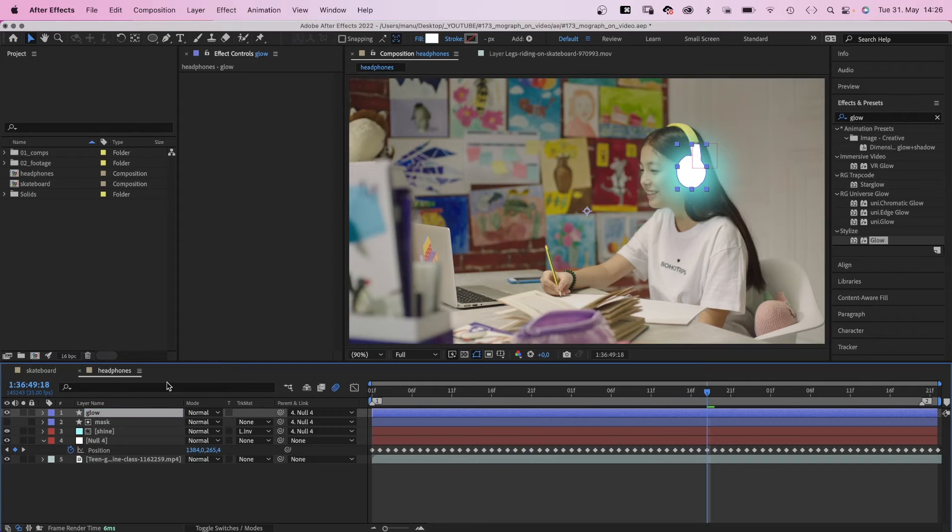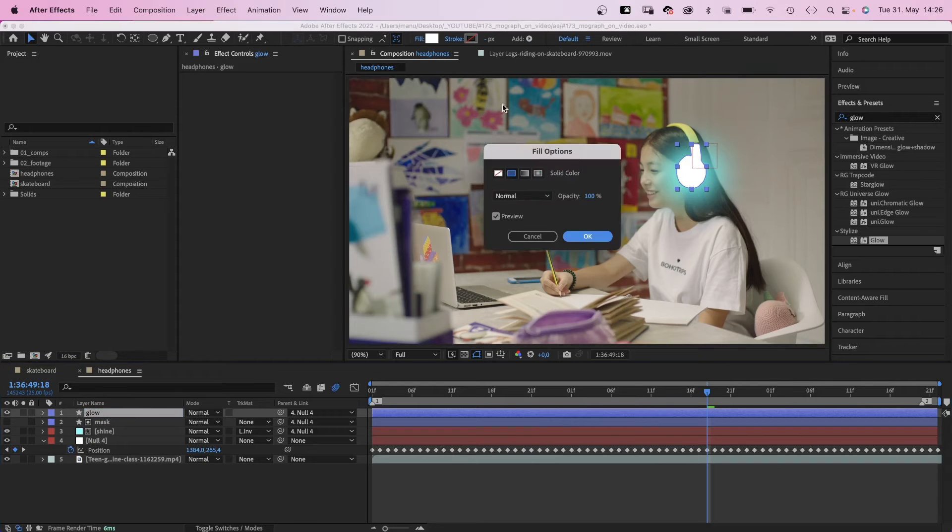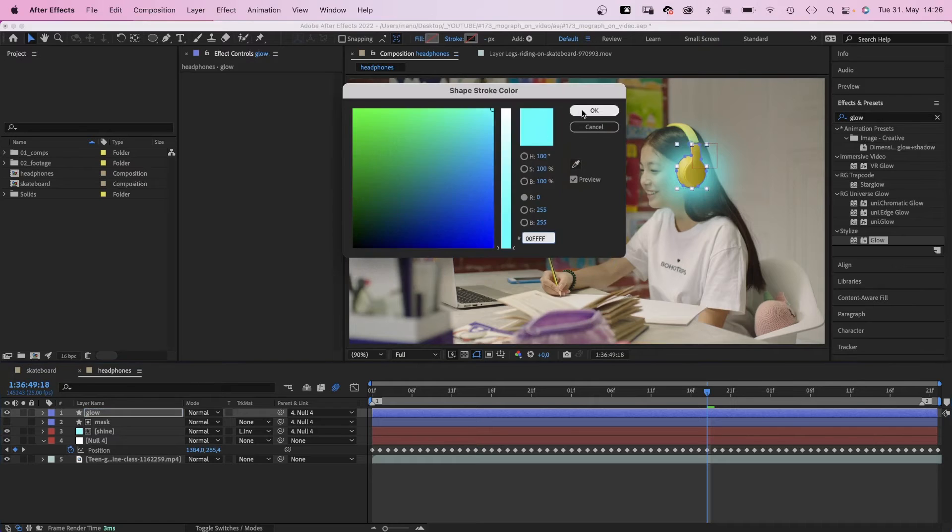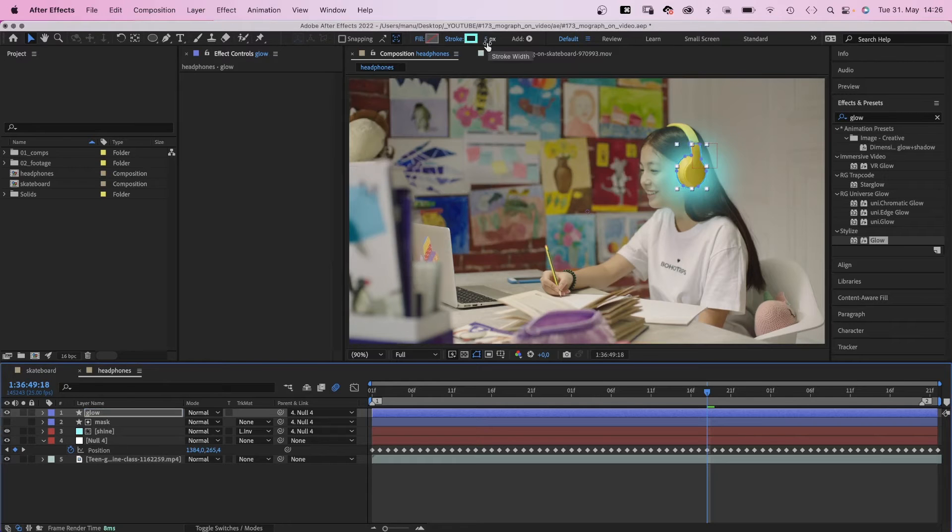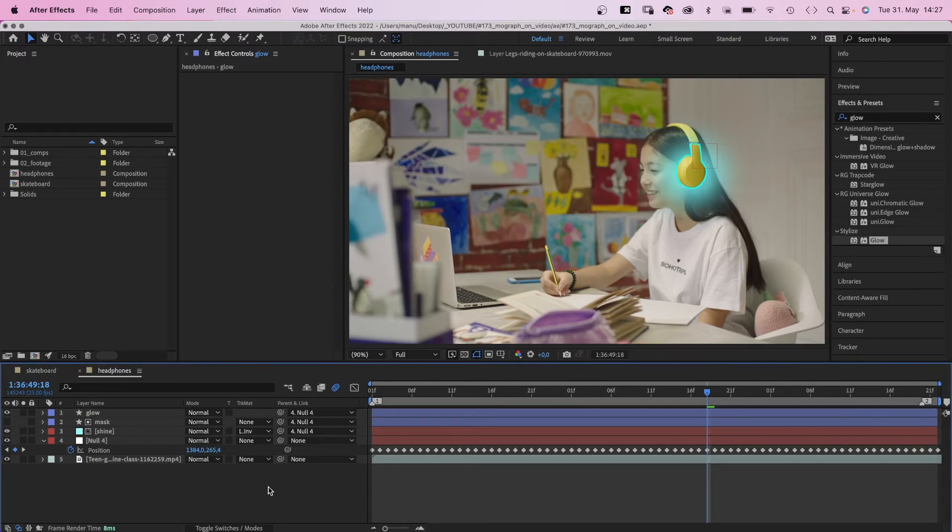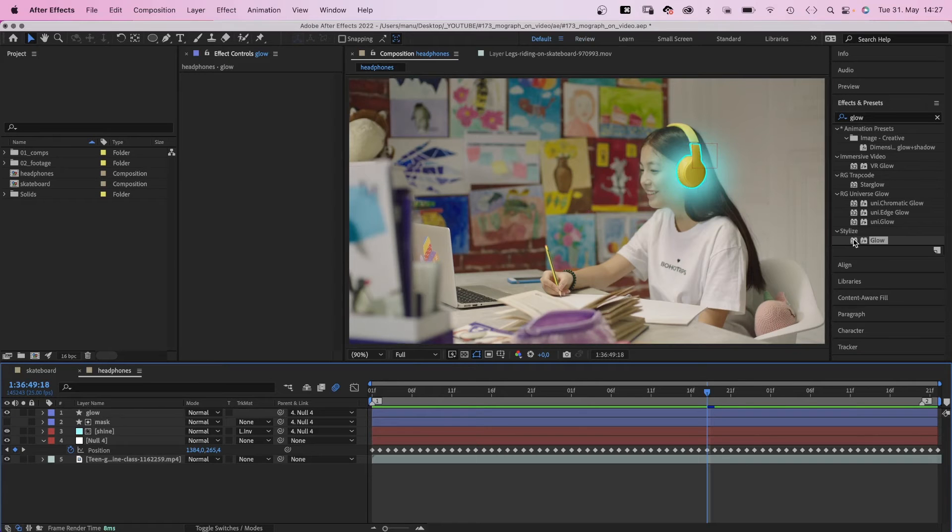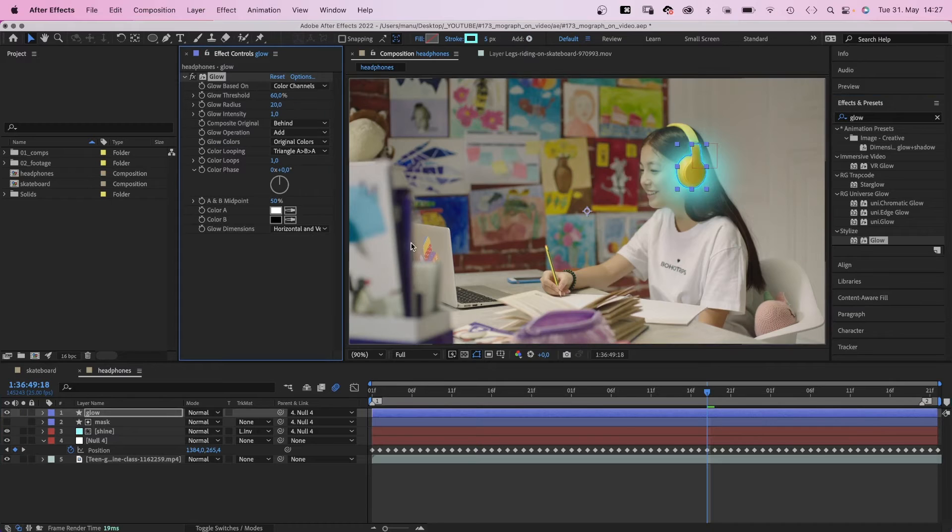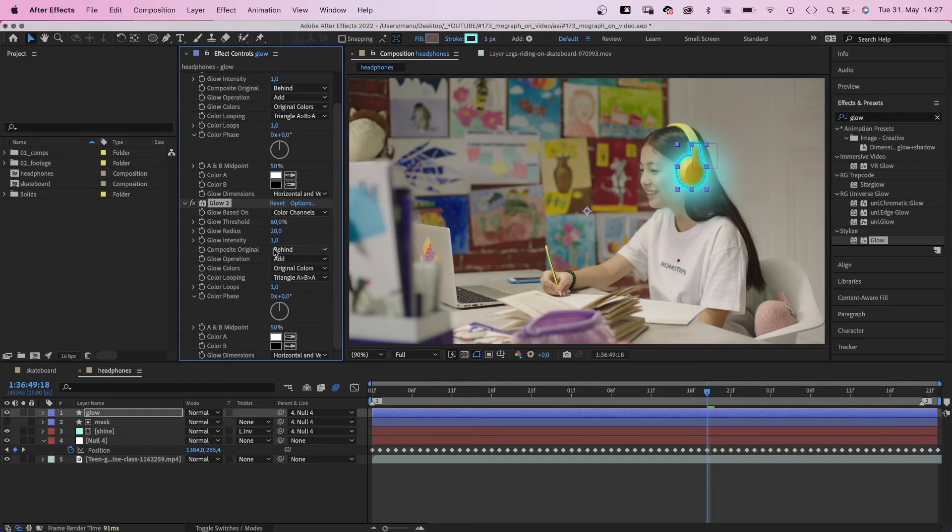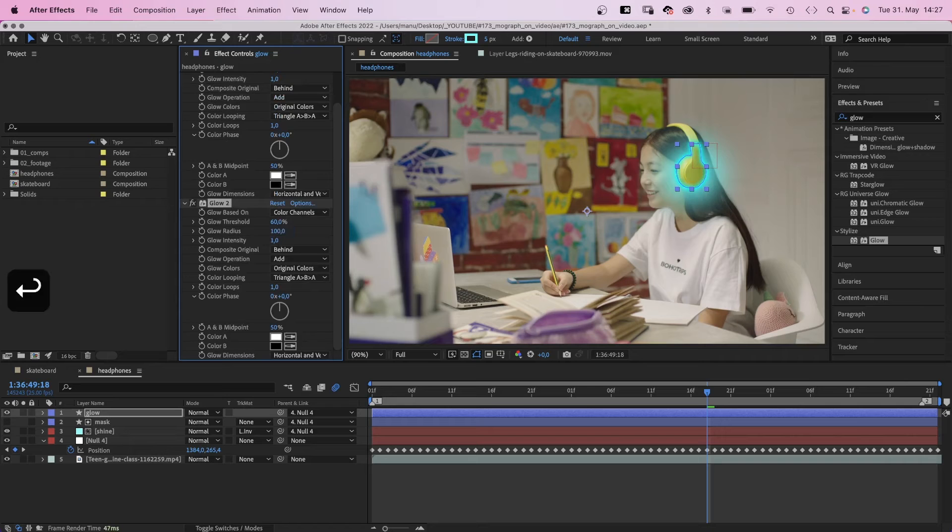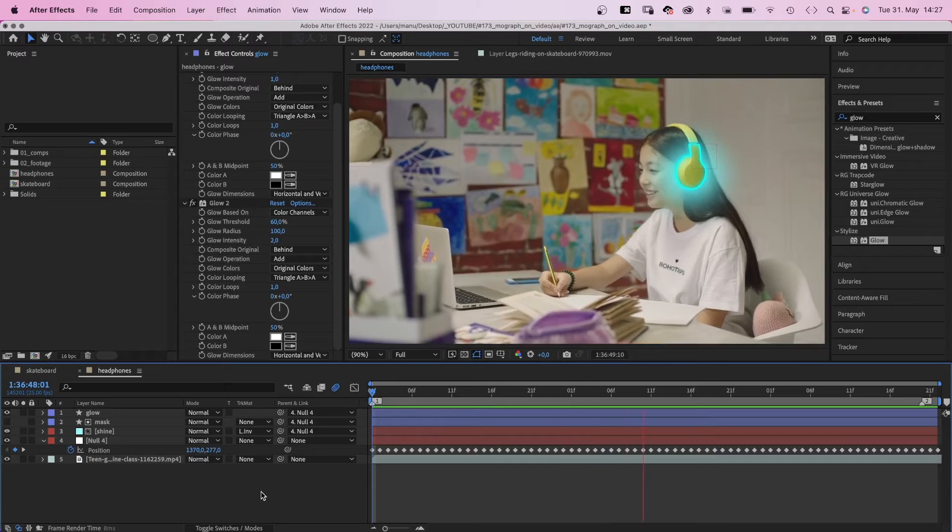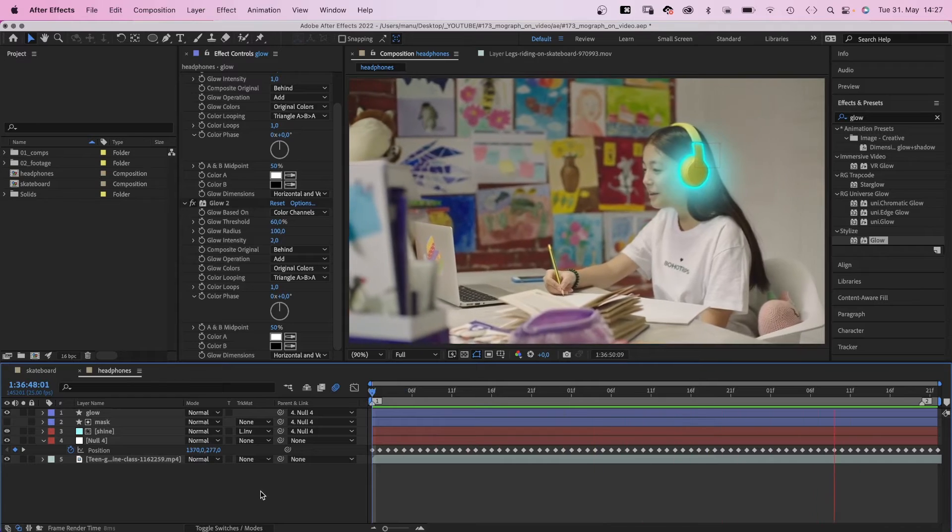We hide the fill. Add a cyan stroke instead, width around 5 pixels. Not bad, but of course we need to add a glow. Glow radius around 20. Even better, we add it twice. Increase the glow radius to around 100 and the intensity to 2. And now you could add all kinds of additional graphics.